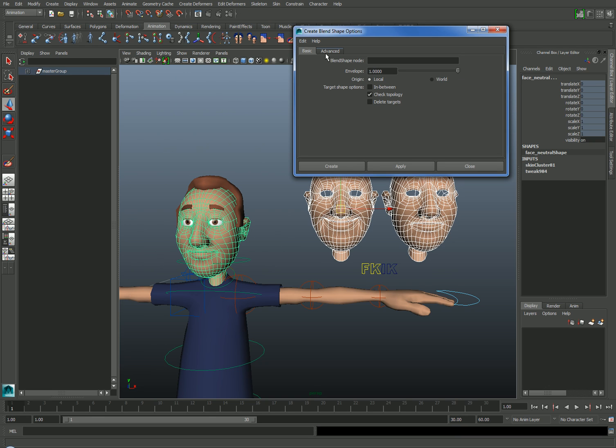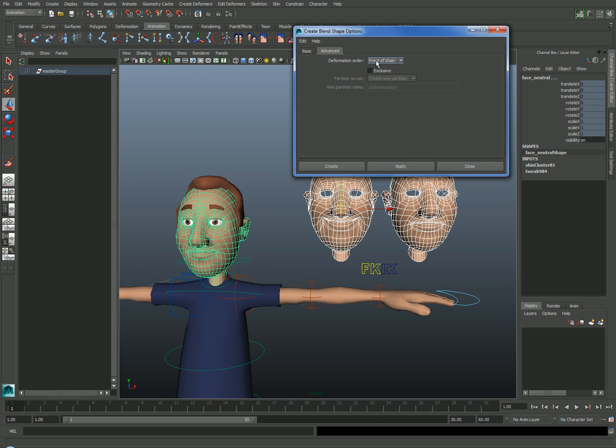Usually I'll leave these settings alone. But if you've already attached your mesh to the skeleton, it's important that you make sure that the deformation order is set to front of chain. Maya will sometimes put the deformation in the right sequence anyway, but it's important to be aware of the deformation order. I'll show you how to modify that later on in this video. Once the settings have been designated, just hit Apply.